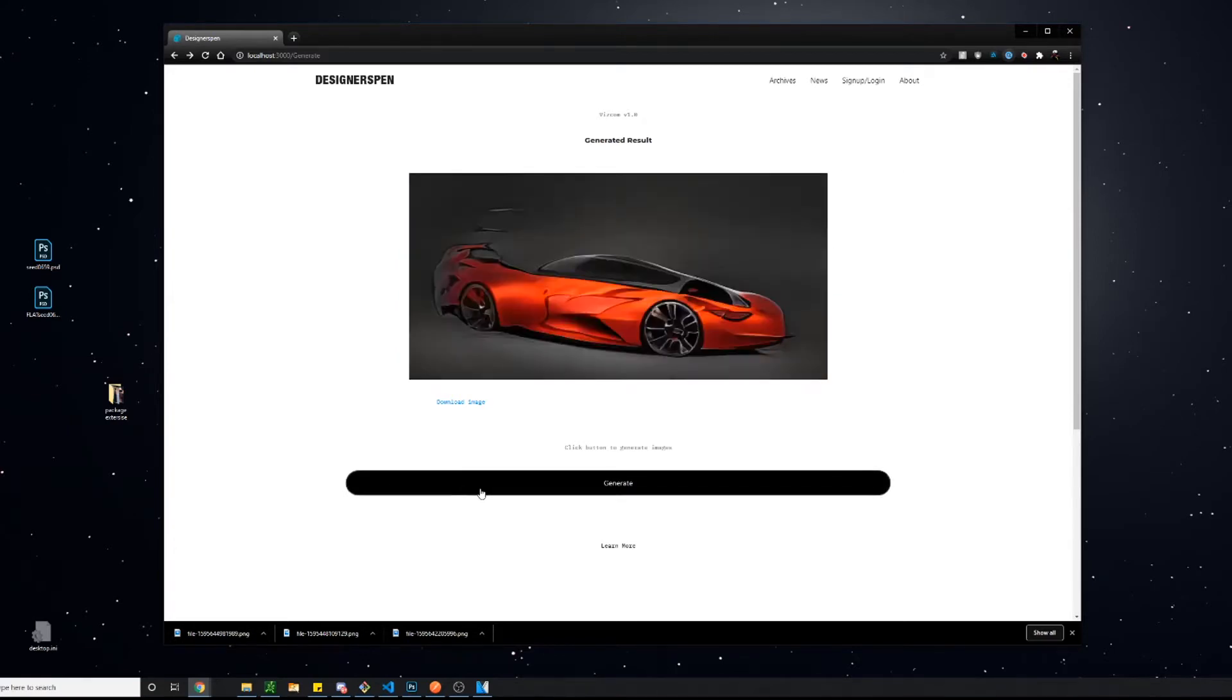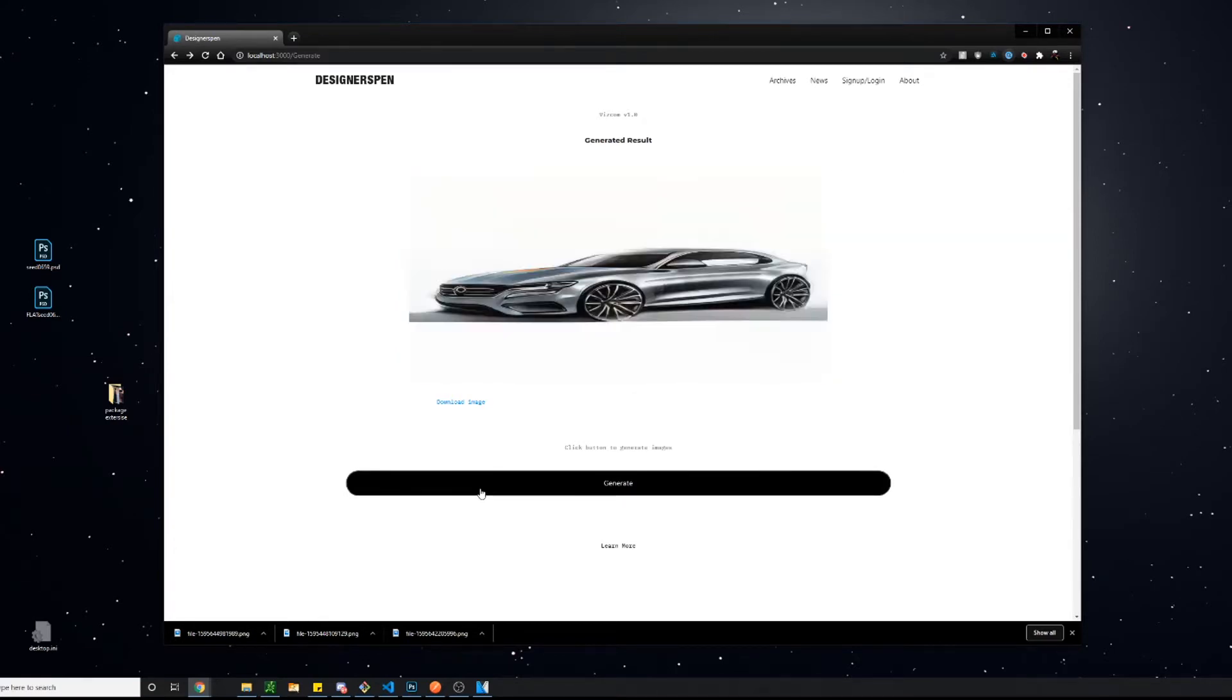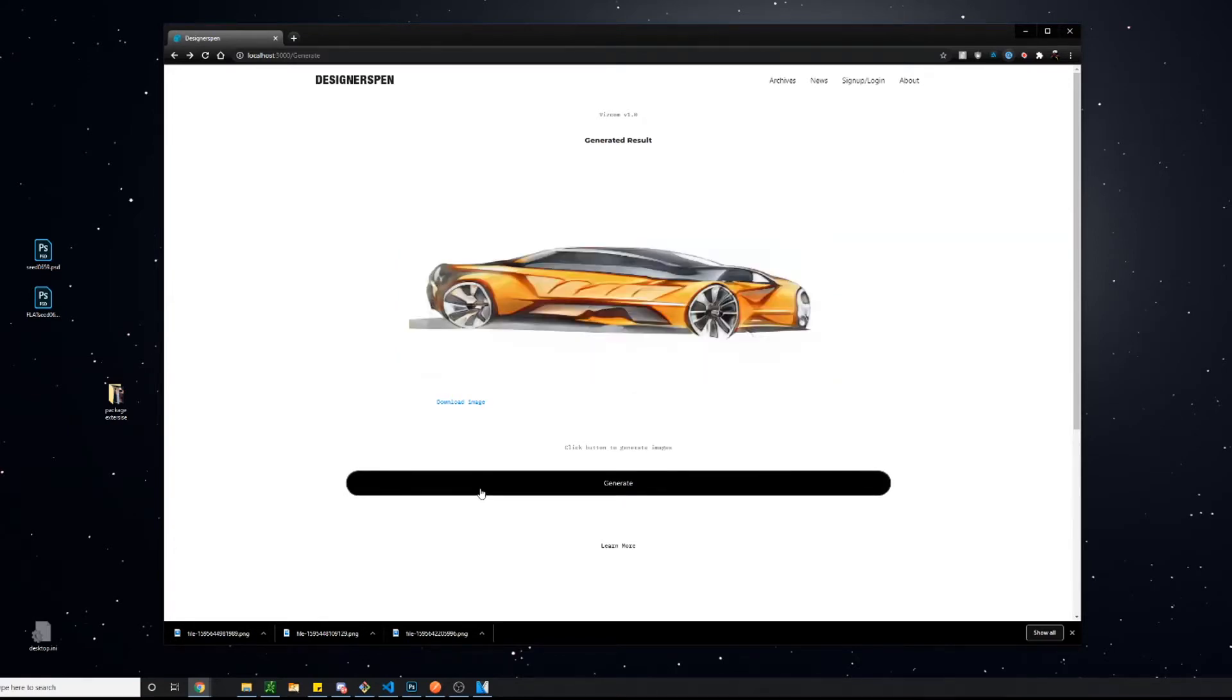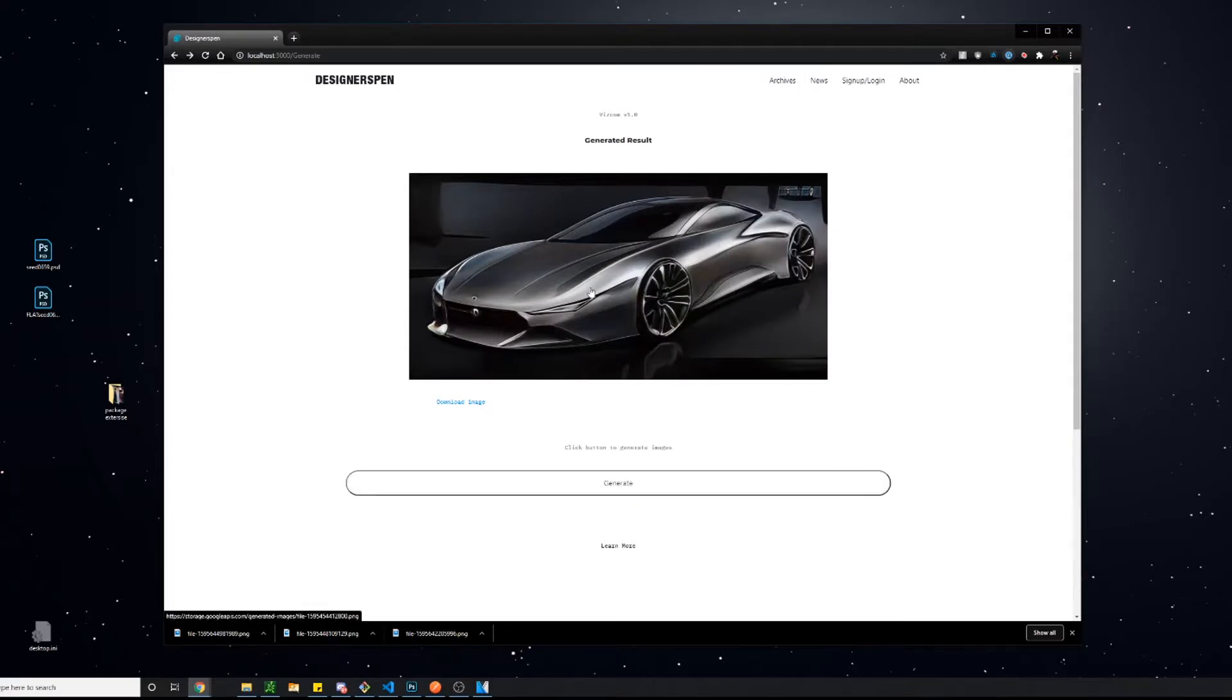To give you guys a little bit of context, all of these images that you're seeing on the screen were generated by an AI algorithm or the computer itself. So none of these are existing sketches, which is super cool.